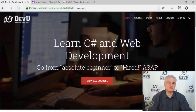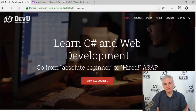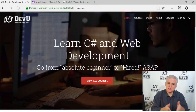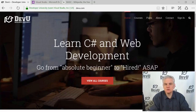Hi, I'm Bob Tabor with Developer University and I welcome you to this course covering the fundamentals of the Visual Basic programming language. We're going to talk about programming topics in general. This is designed specifically for absolute beginners to programming.